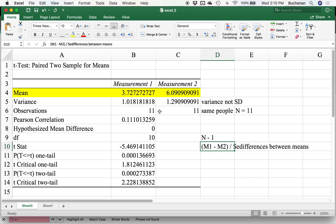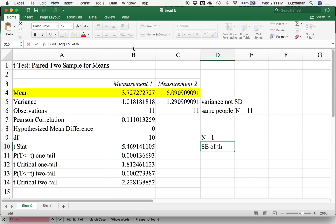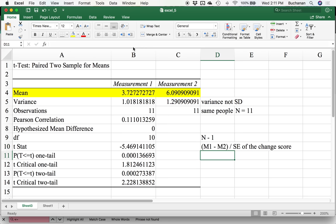The denominator in this t statistic is the standard error of the change score for participants. We're taking their change, time one to time two, divided by the standard error of that change. What you'll see across all these tests, from single t to dependent t to independent t, it's always some form of difference on the top and error on the bottom. If you like cheesy YouTube videos, there's a really great one called Stats Rap that talks about that exact thing. That's part of their lyrics: the difference on the top and the error on the bottom is how most test statistics work.